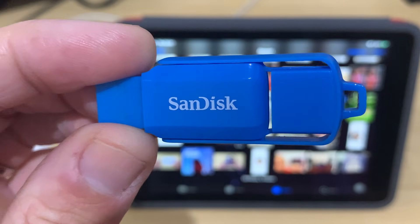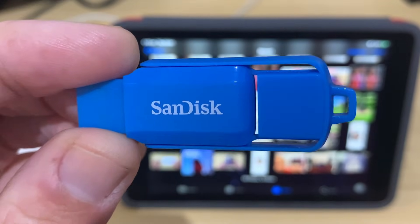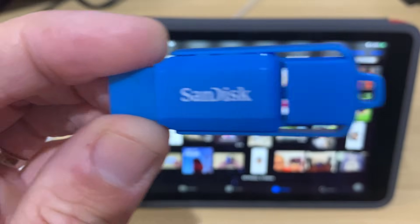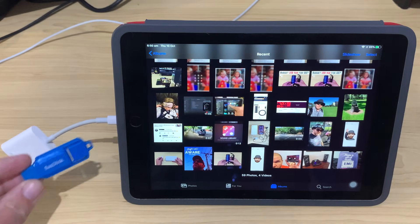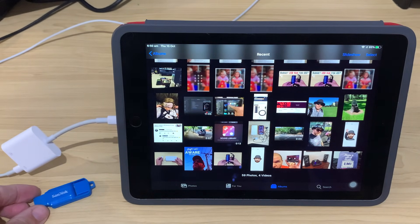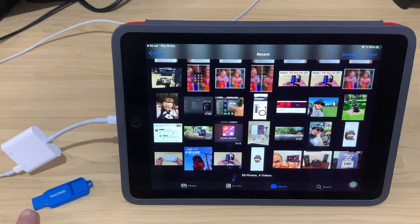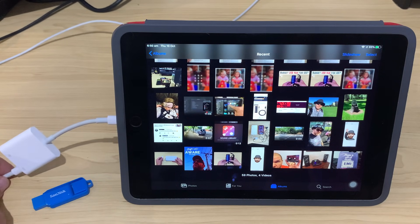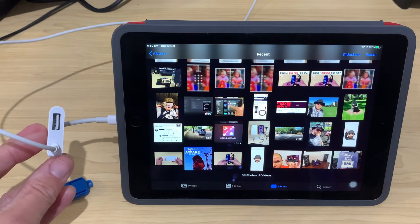There's three things we need to get this done. Number one is a USB flash drive like this SanDisk Cruiser. Now, your flash drive needs to be formatted in the FAT file format, which is a pretty standard file format in order to work.